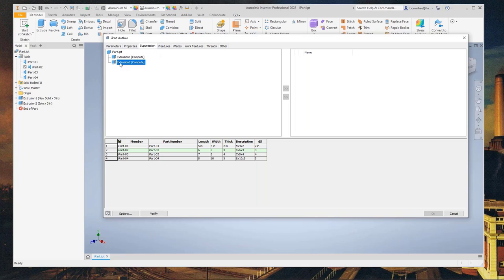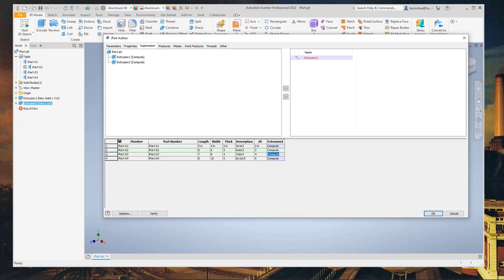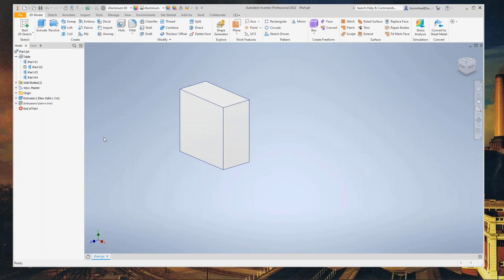Going back into the table, we can also suppress features — that's when we come to this tab. I'll add Extrusion 2. You can see it says 'compute.' The suppression is a binary: we can add 1s and 0s. So 1 is compute, 0 is suppress. We can also type 'suppress.' Let's verify — the table is good. You can see in the second family member, it's already suppressed.